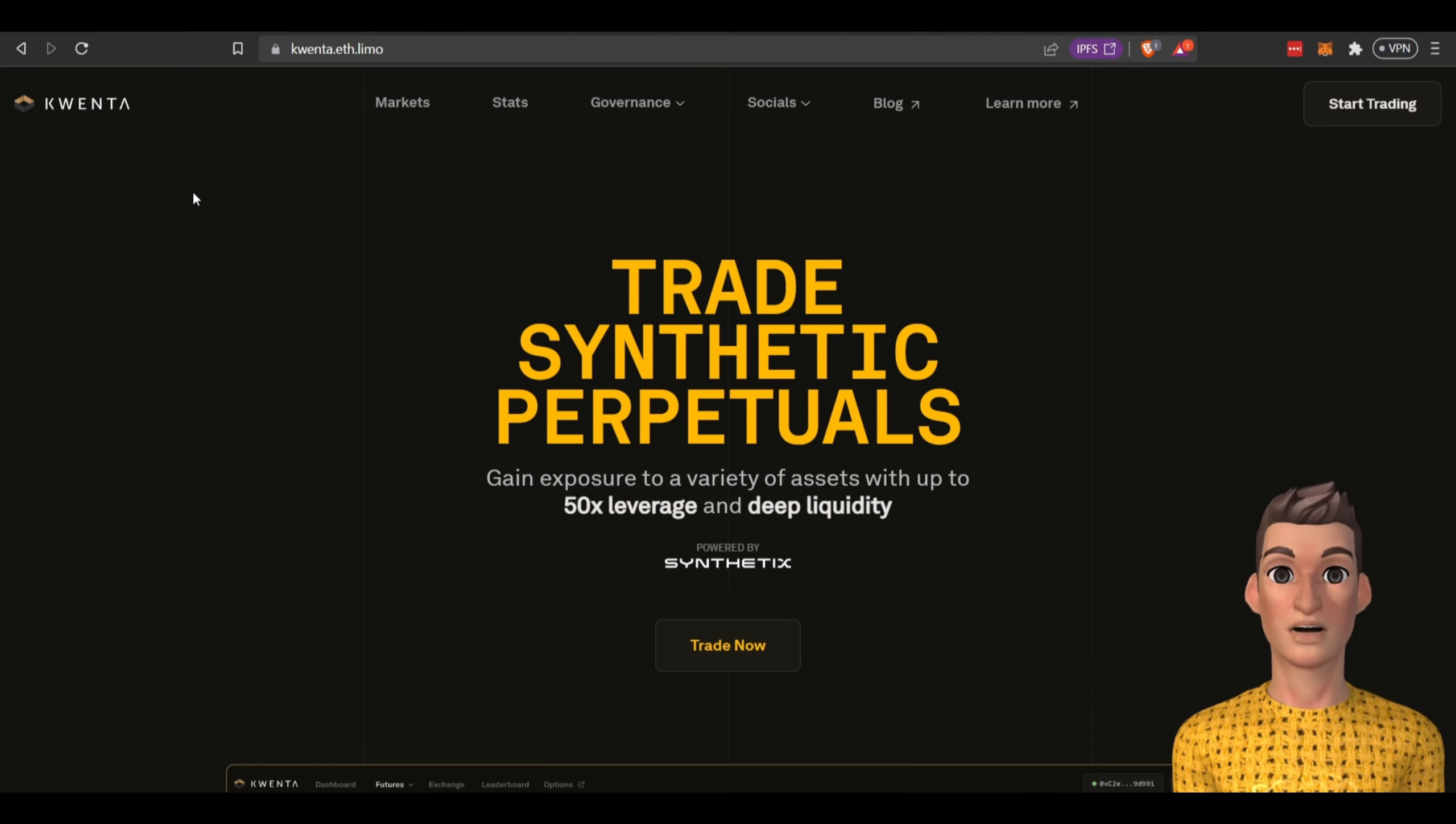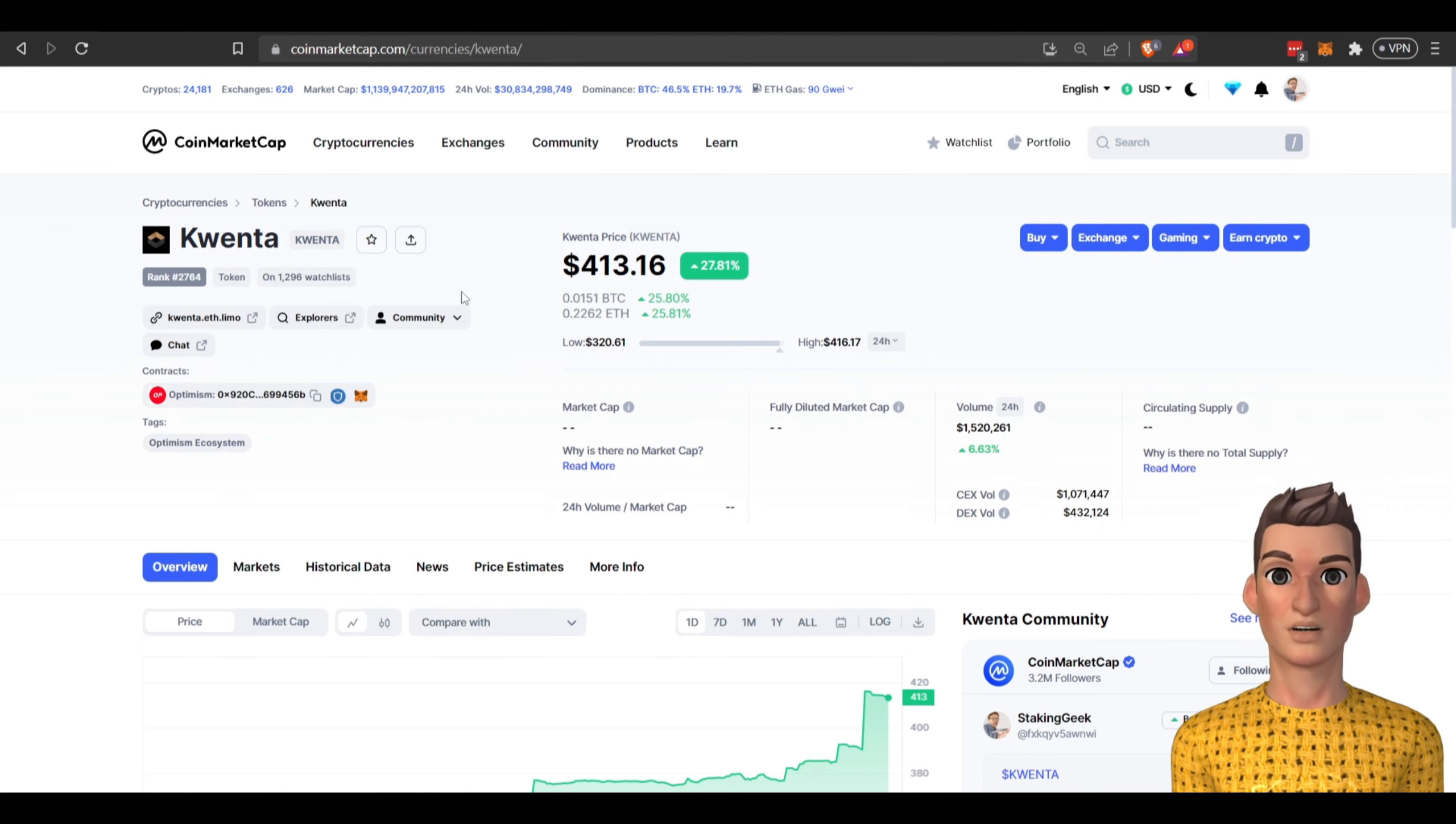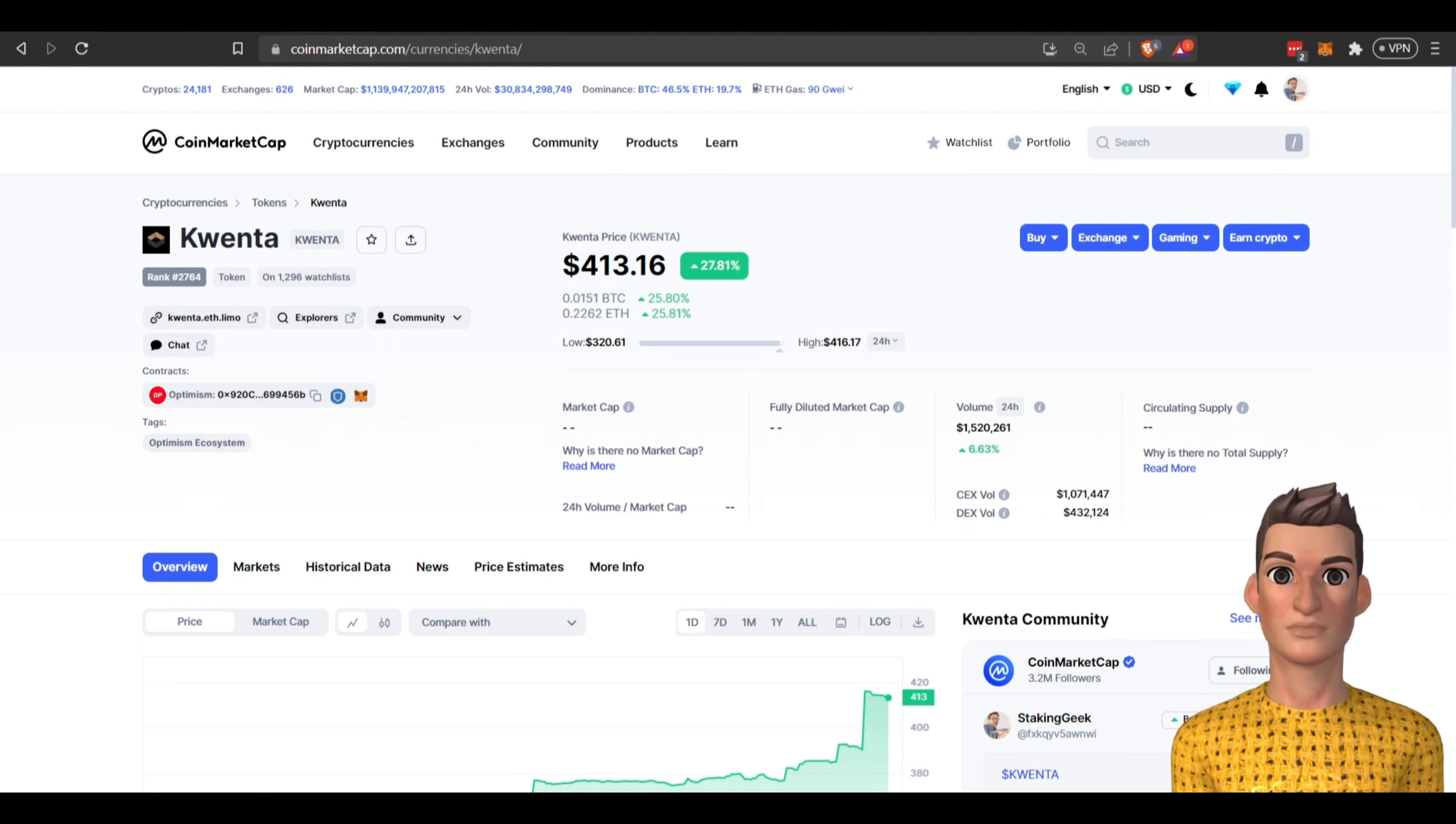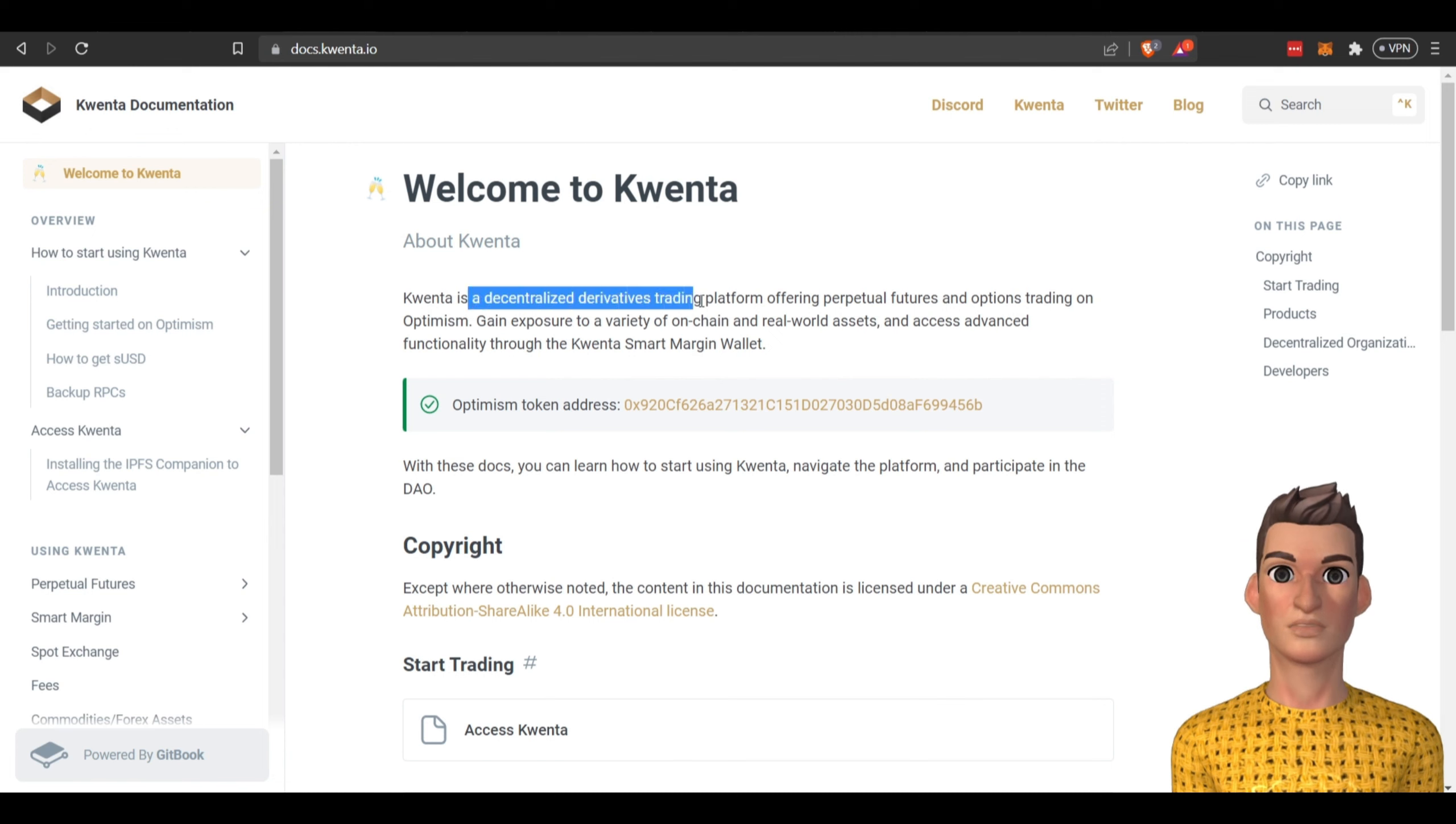I noticed these guys on my Twitter feed, they just randomly popped up so I decided to research them and I'm glad I did because they're up almost 30% today. What is Kwenta? Well they're a decentralized derivatives trading platform offering perpetual futures and options trading.